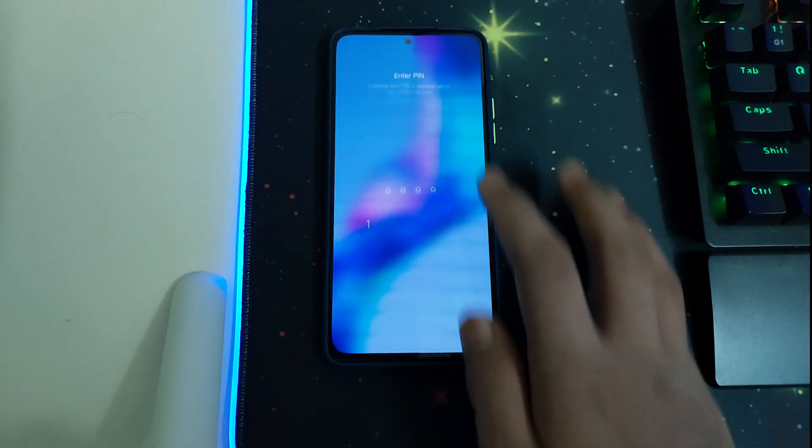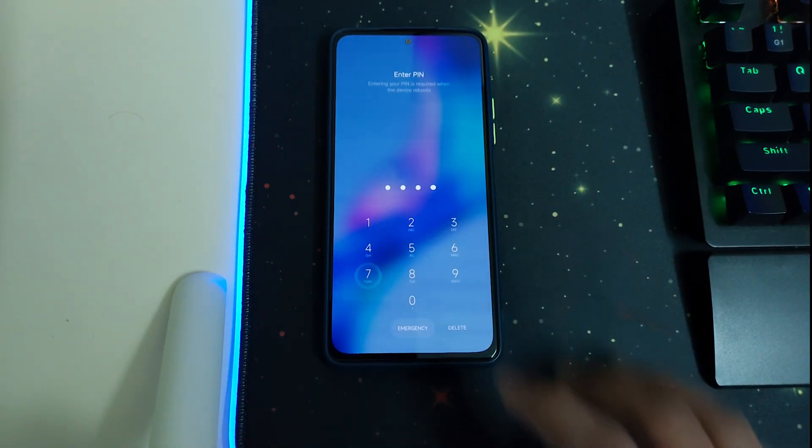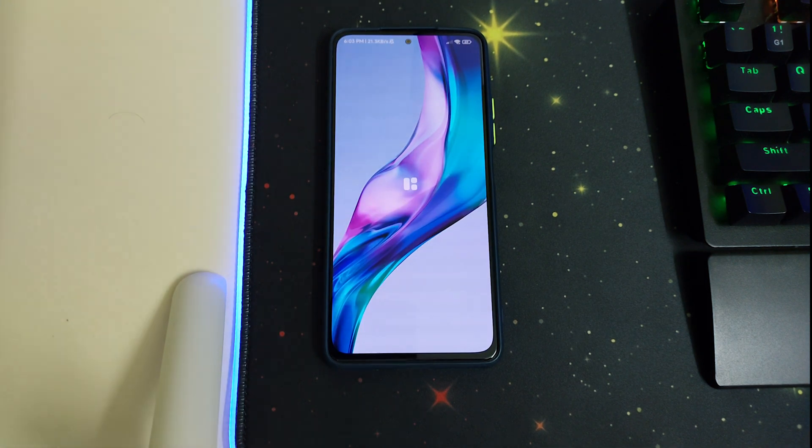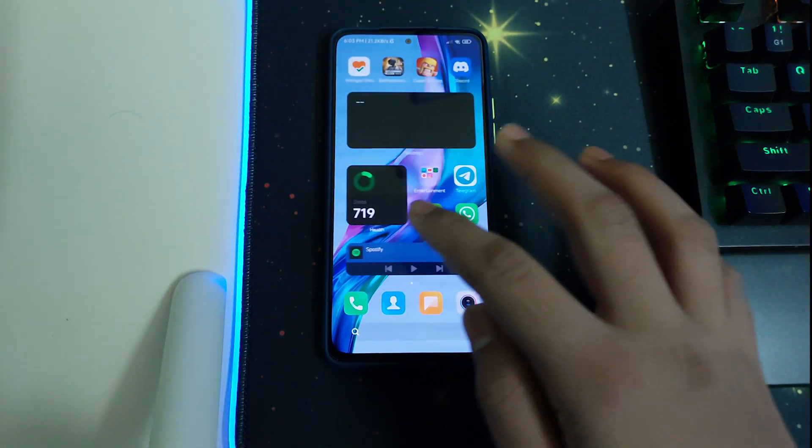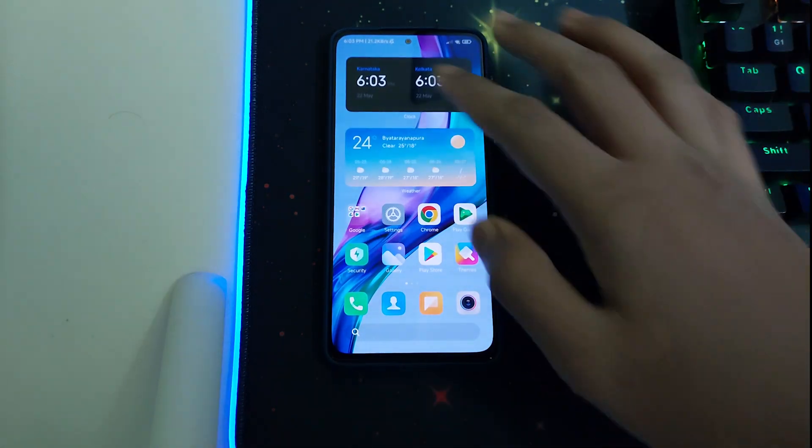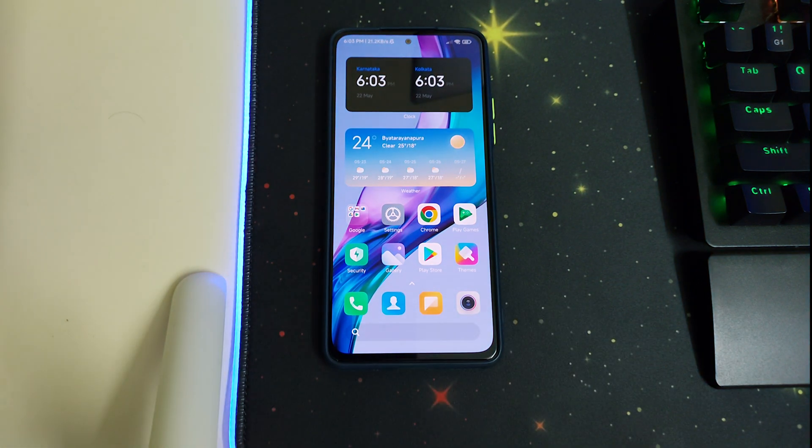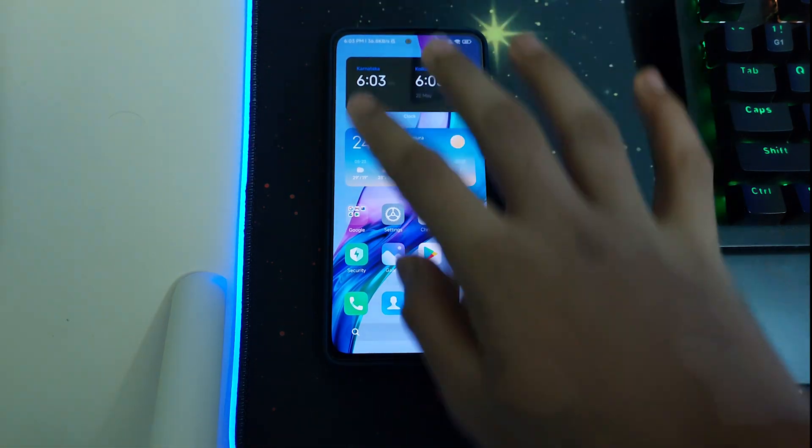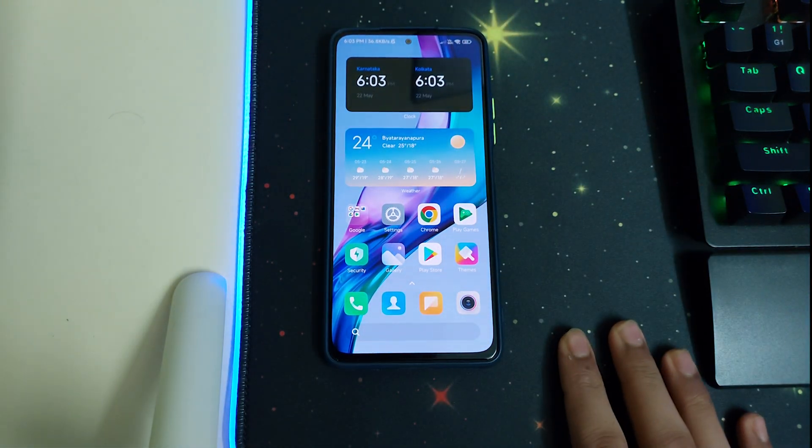Once your phone is booted, let's go in. Yes, the boot was successful.